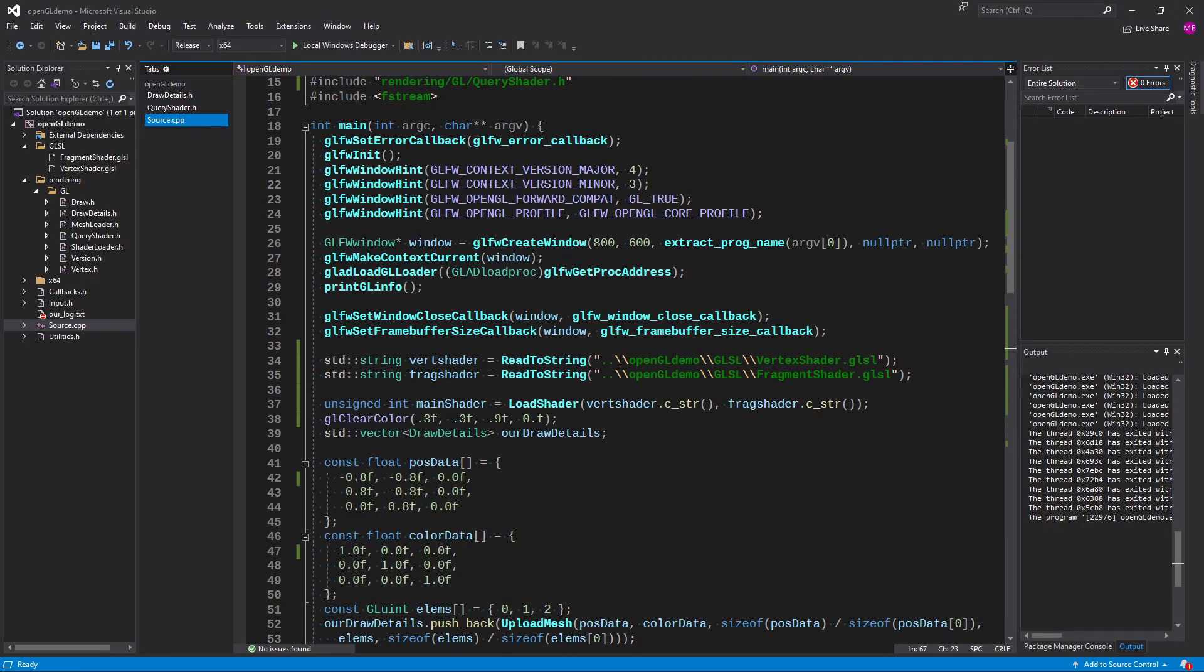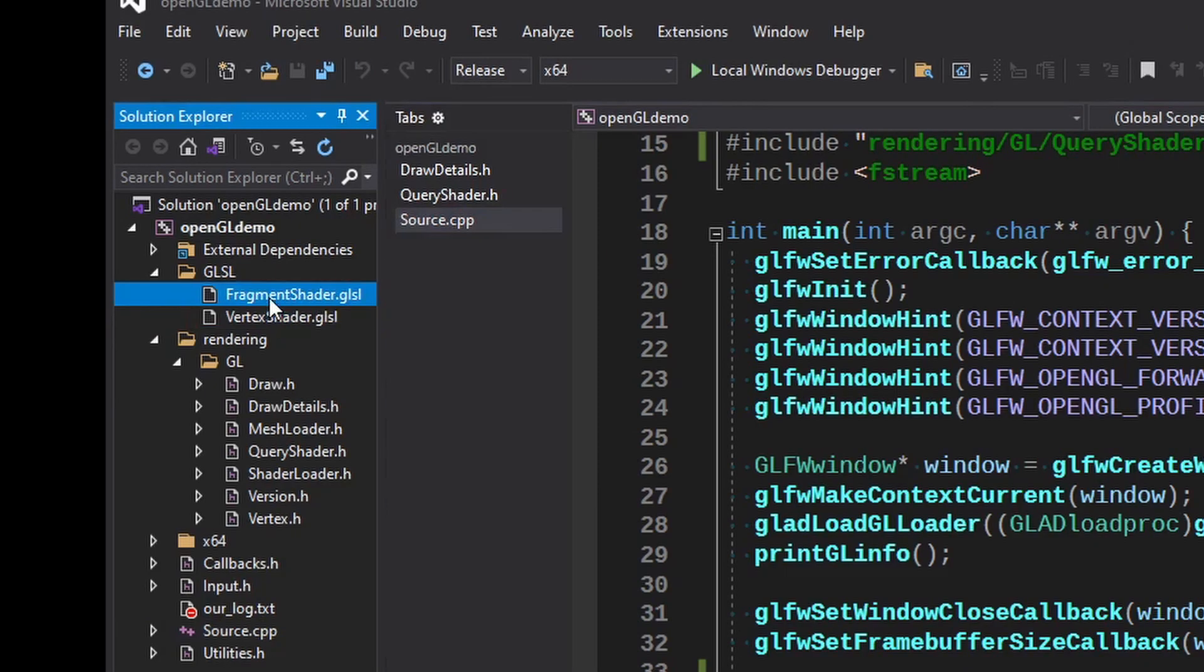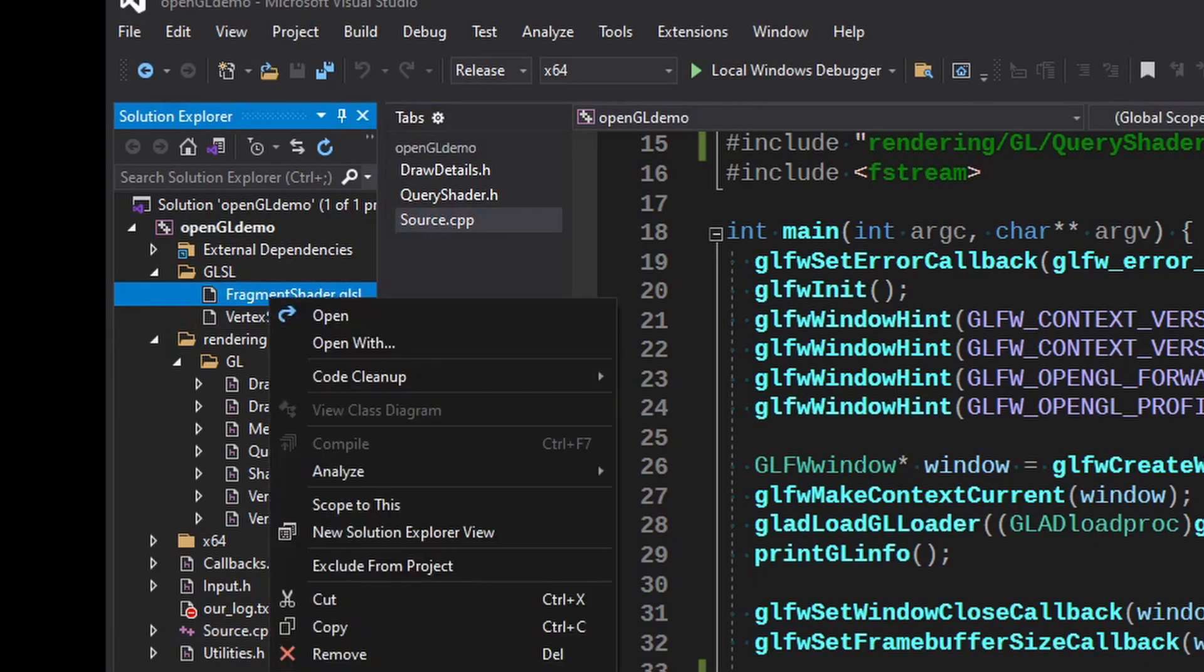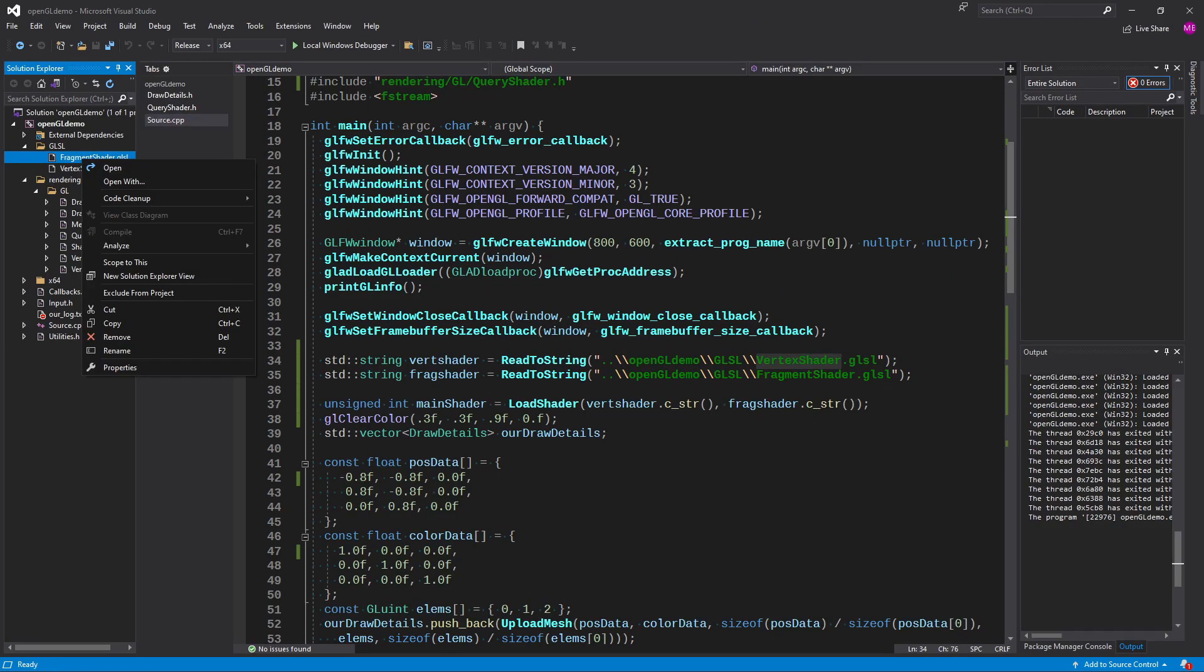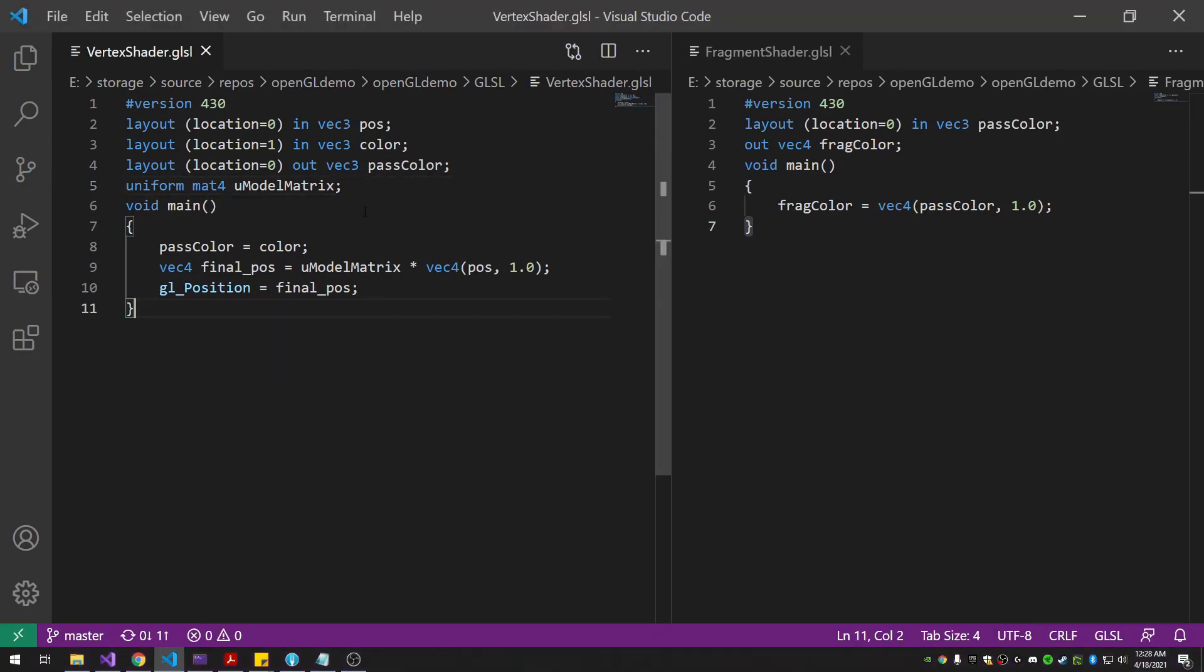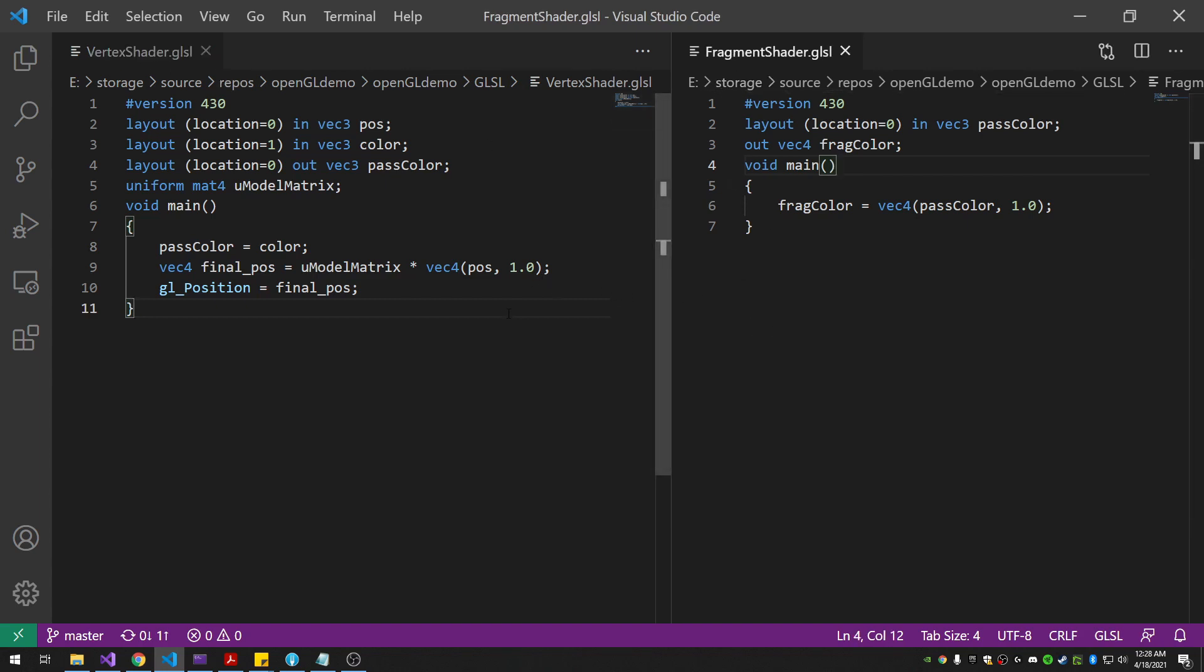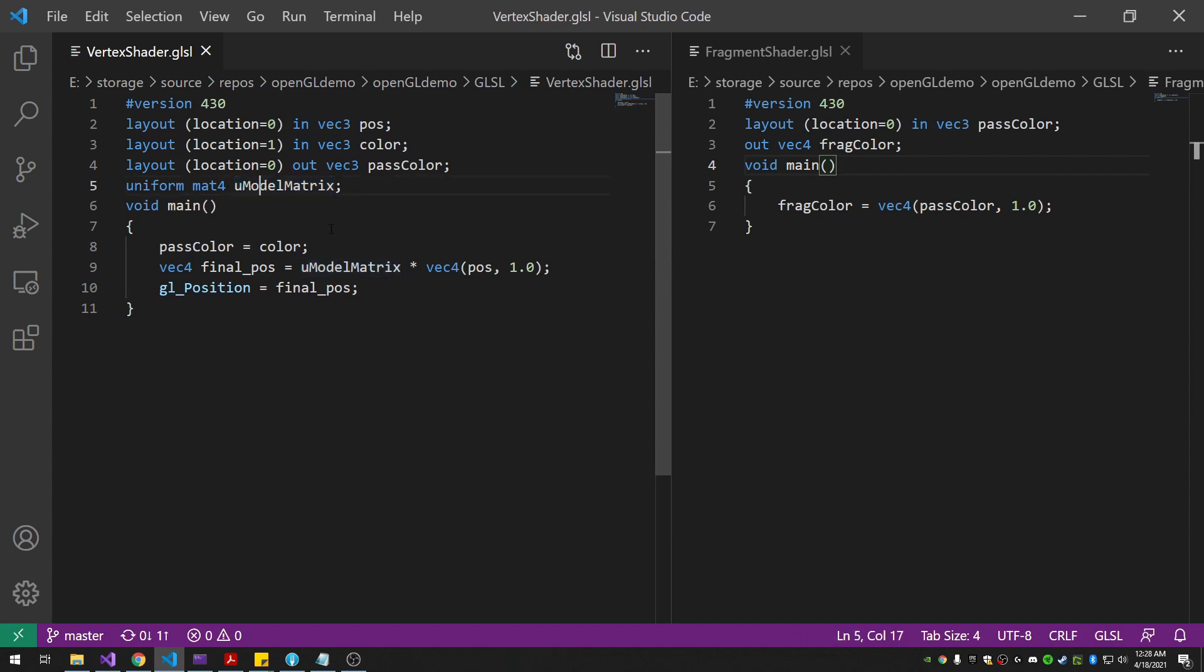So I went ahead and created the shader files as GLSL files. And I opened them with Visual Studio, just regular Visual Studio, because it seems to have better syntax handling. So there's the vert shader, there's the fragment shader, pretty straightforward. The model matrix is there as a mat4 uniform, and we just times it by the position to get the final position.